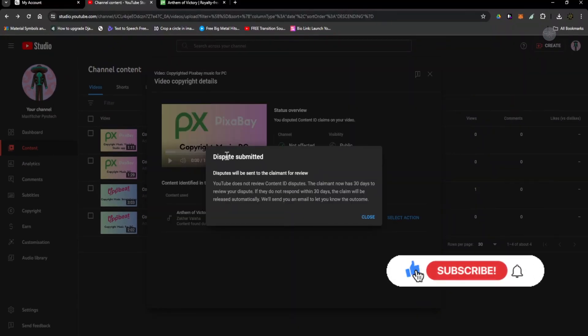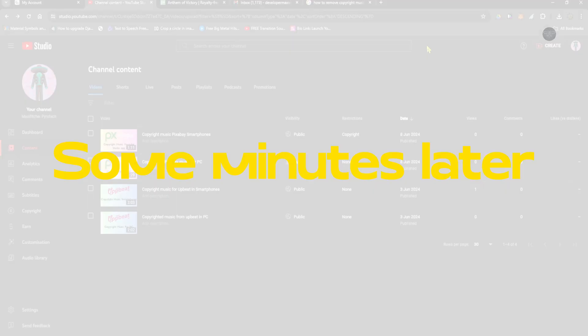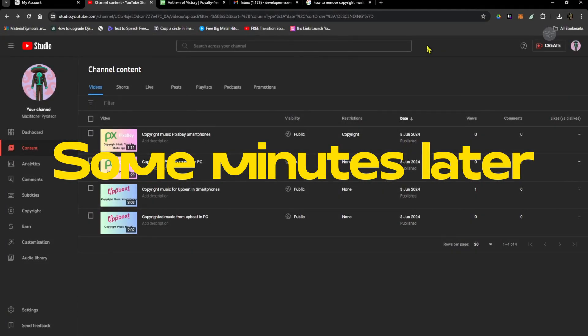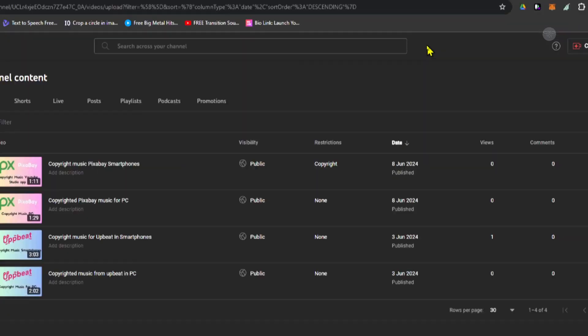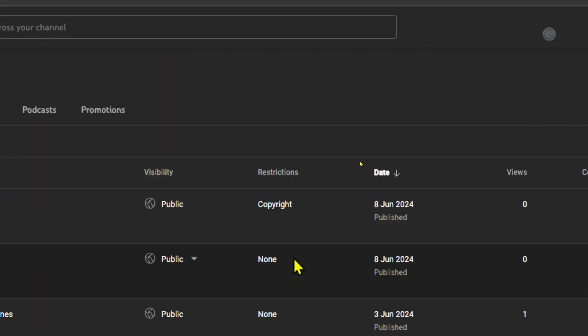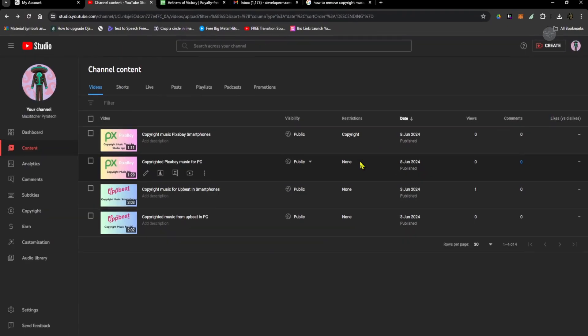Dispute submitted. You need to close this. After some minutes you can see that the copyright claim has been removed and you have no need to worry about any copyright claim for this video.